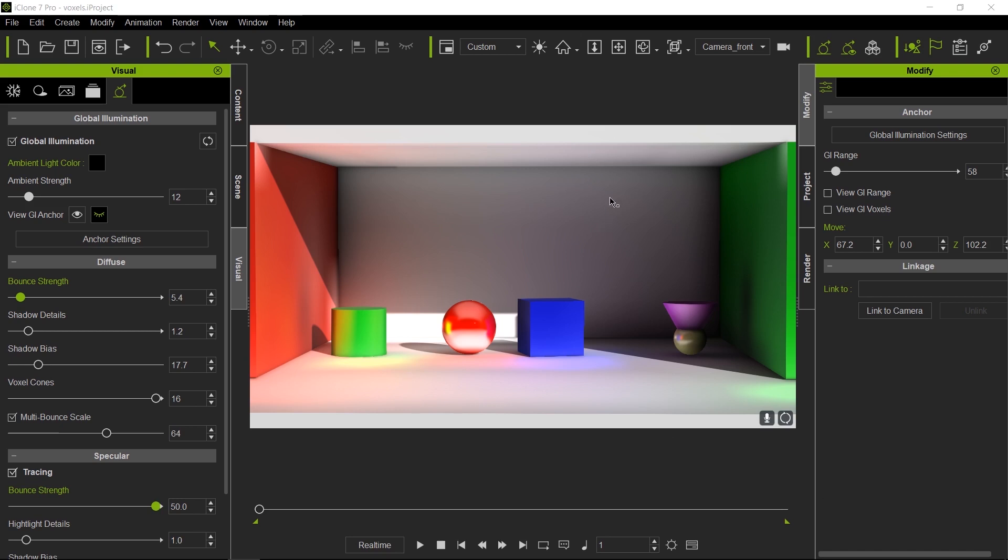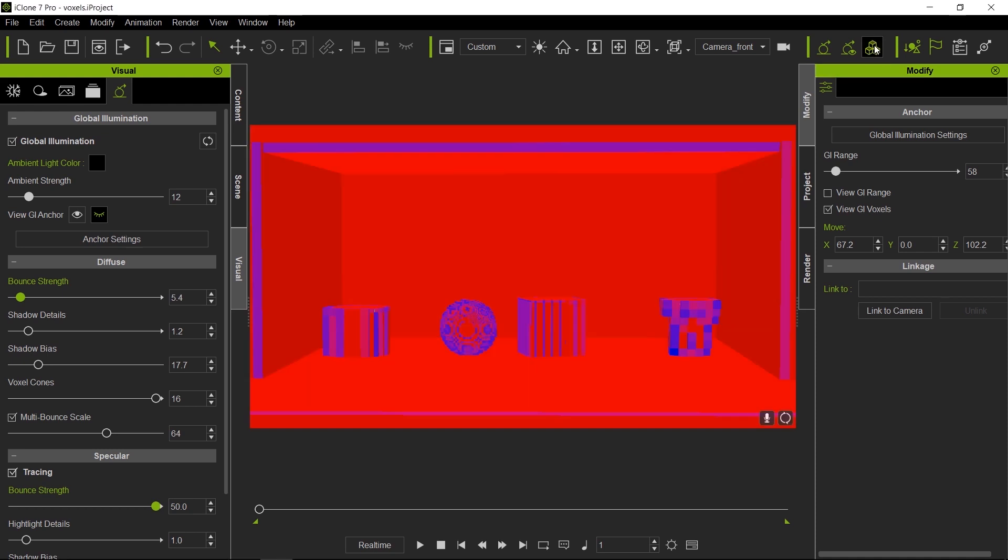So what are GI voxels? Think of them as a cubicle world, kind of like Minecraft. But instead of you building a scene out of cubes, iClone will do that for you. It will create the cubes from the shapes you have in the scene and conform to them. And the smaller the cubes are, the more accurate that GI solution will be.